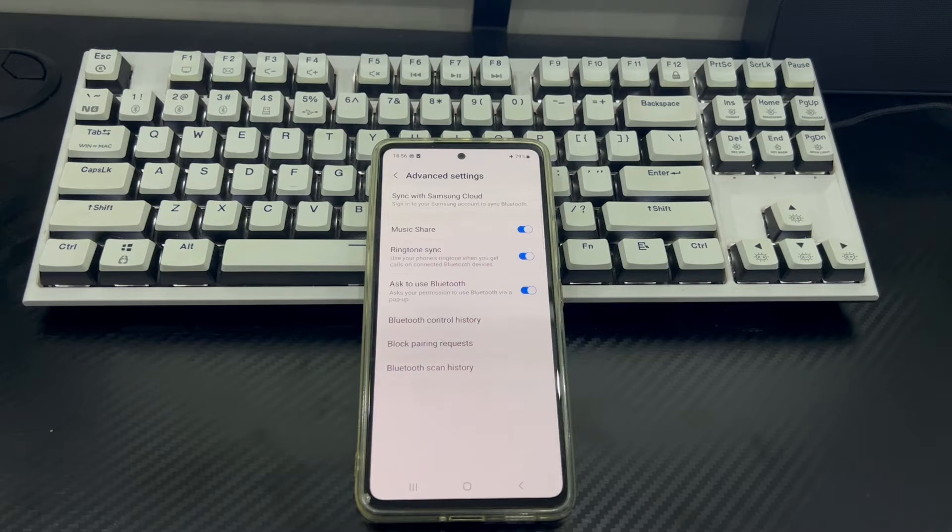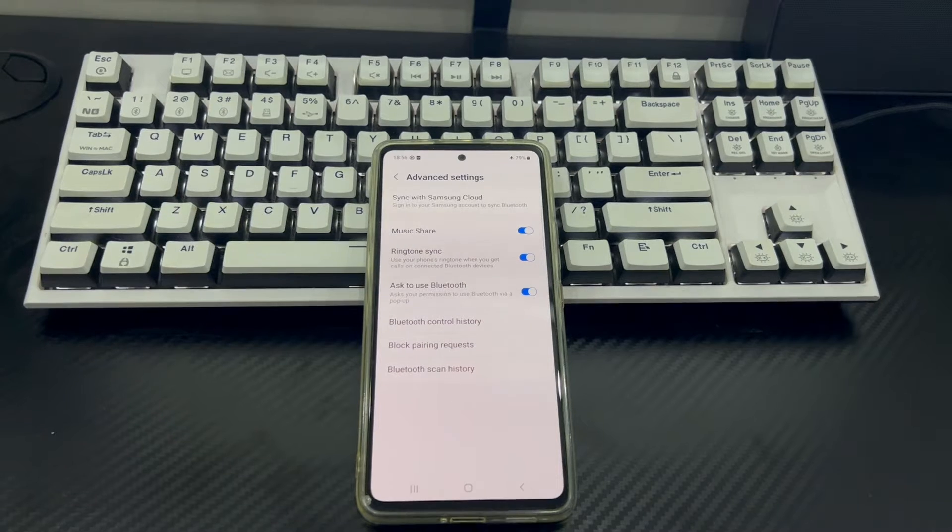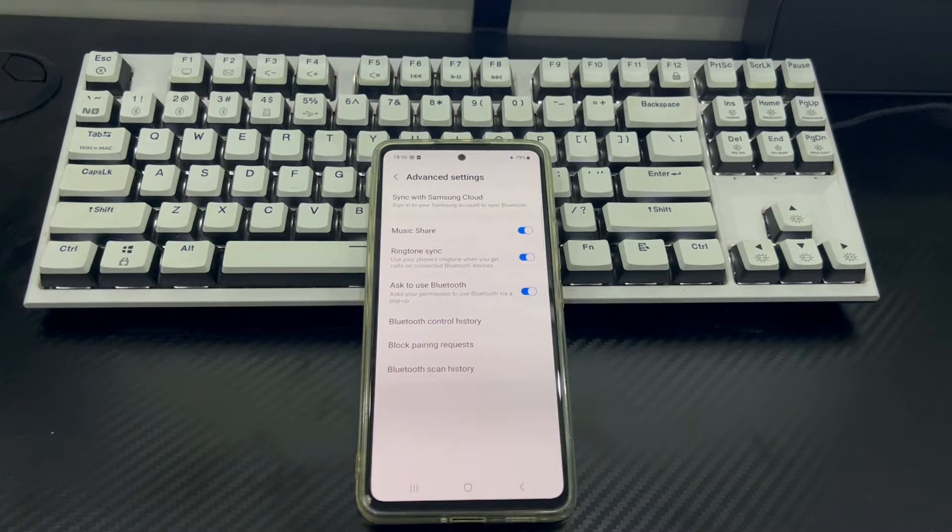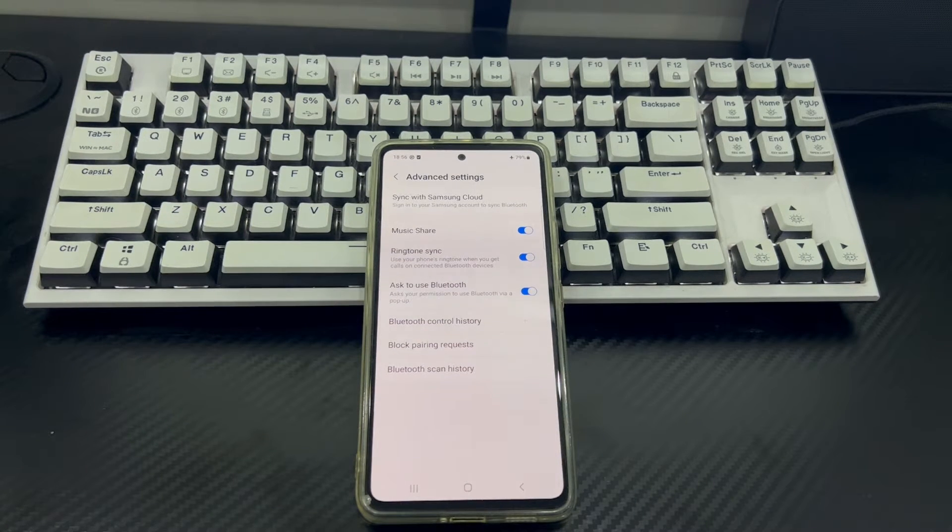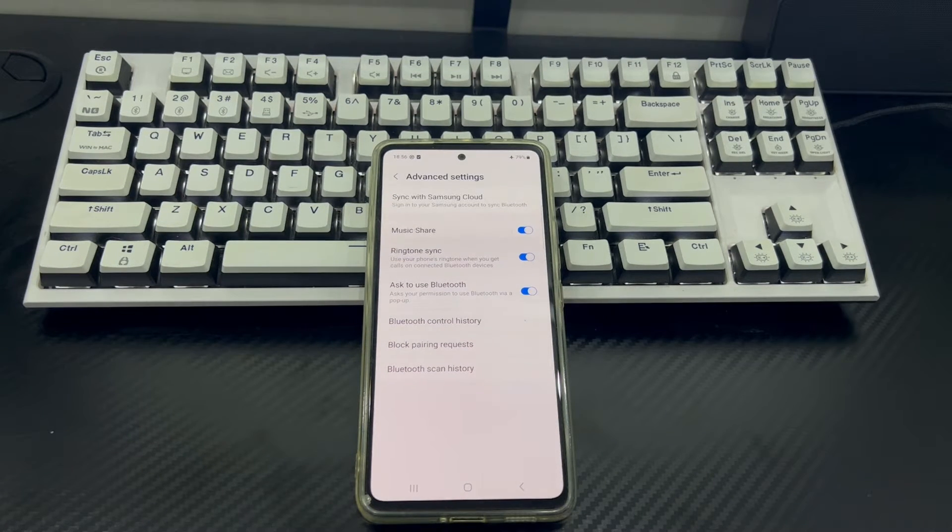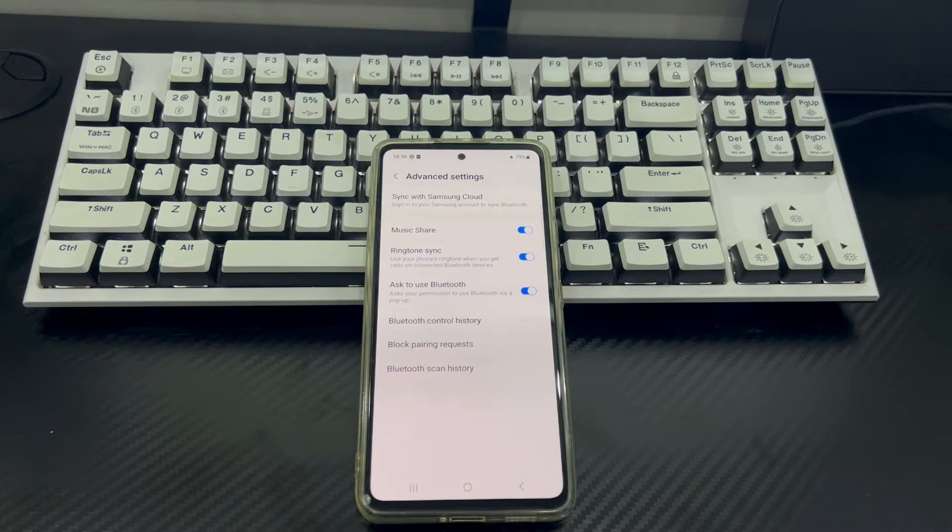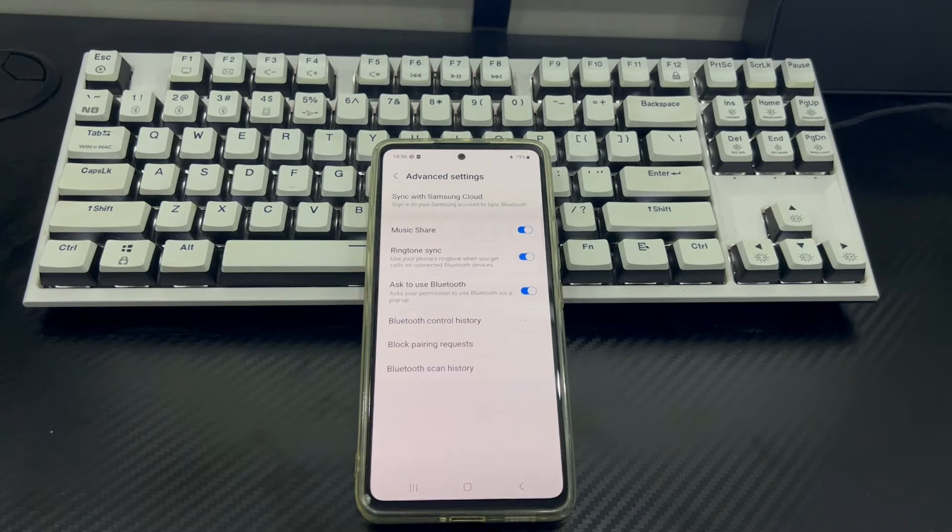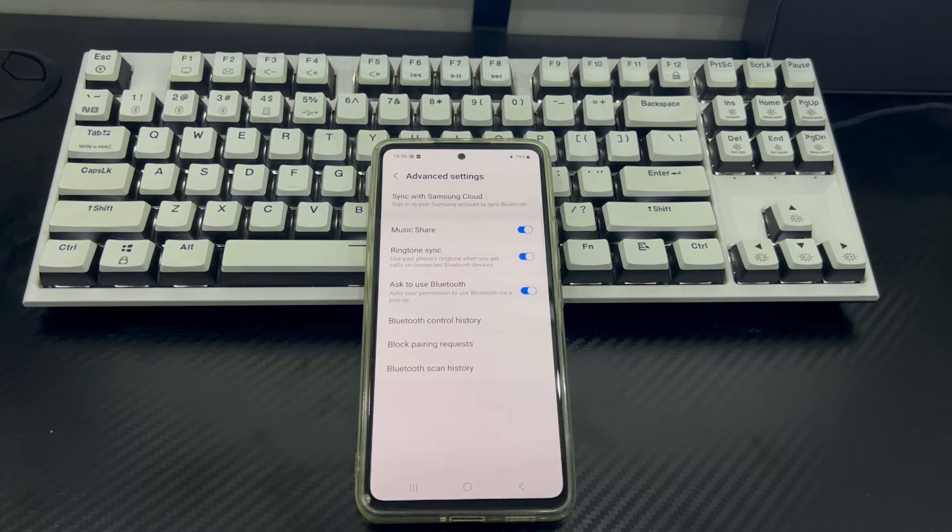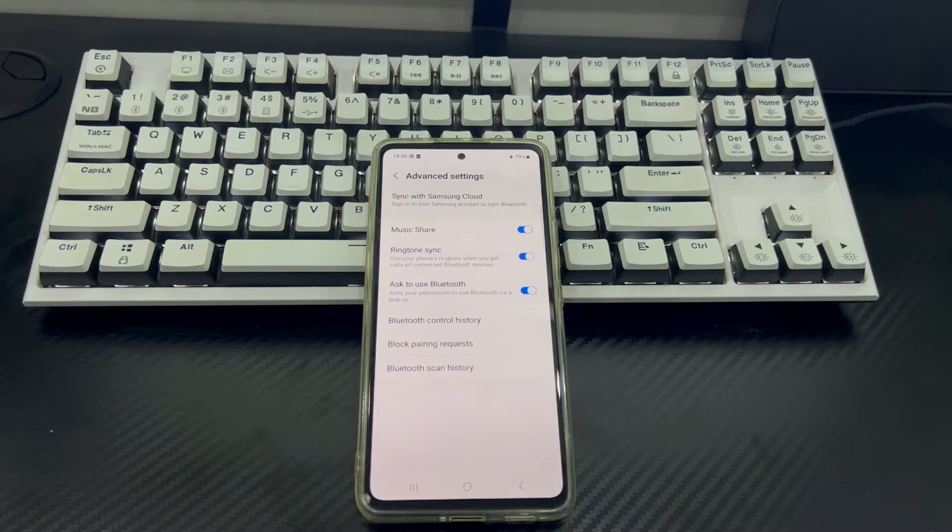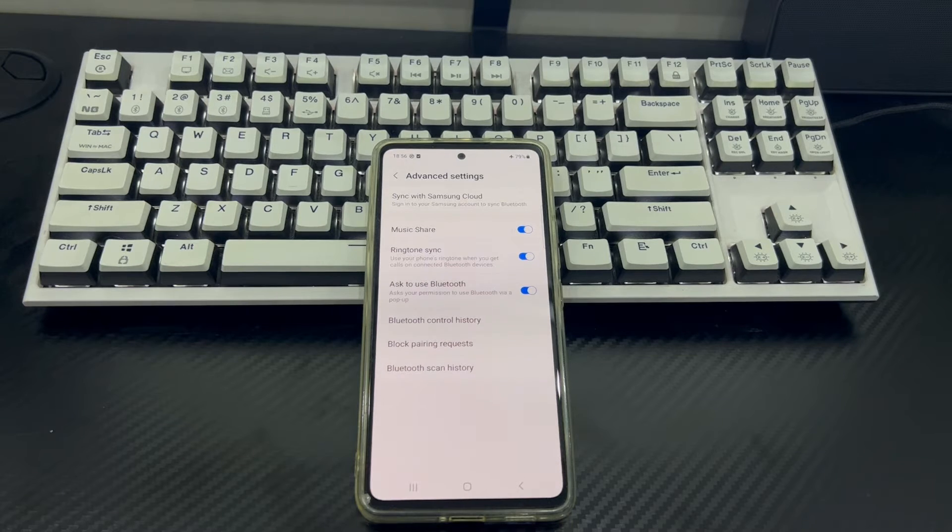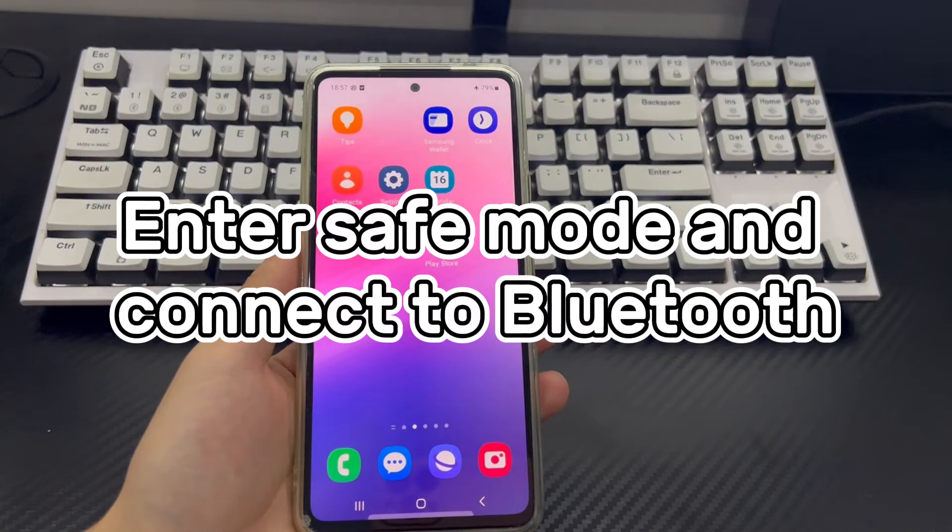To clear Bluetooth cache, open the settings app, then go to app management, then find and tap app list. If you can't find the Bluetooth app, tap the three dots in the upper right corner of the screen and select show system. It will display all system apps including Bluetooth apps. Then, scroll down and find the Bluetooth app. Click on it and select storage and caching. In the storage and cache menu, you will find the option to clear Bluetooth cache and storage.